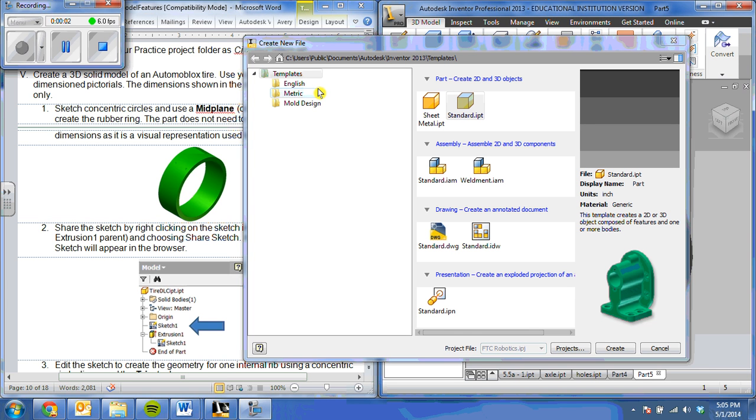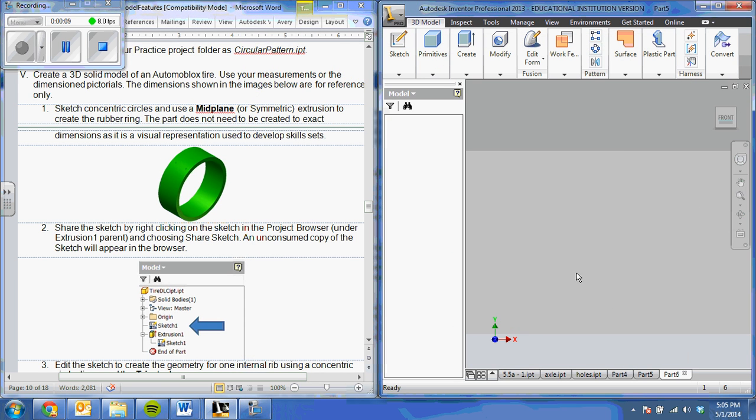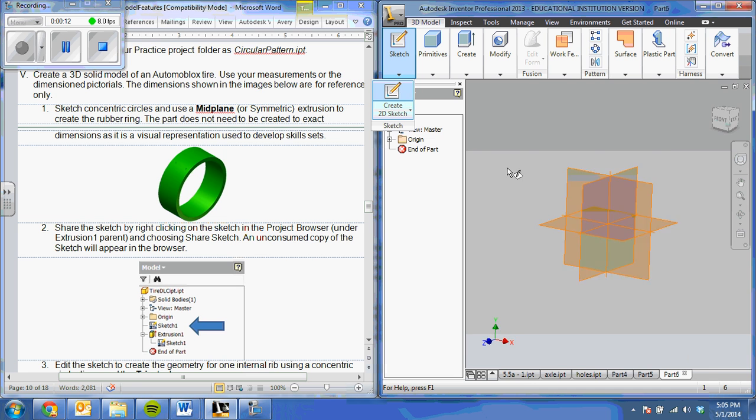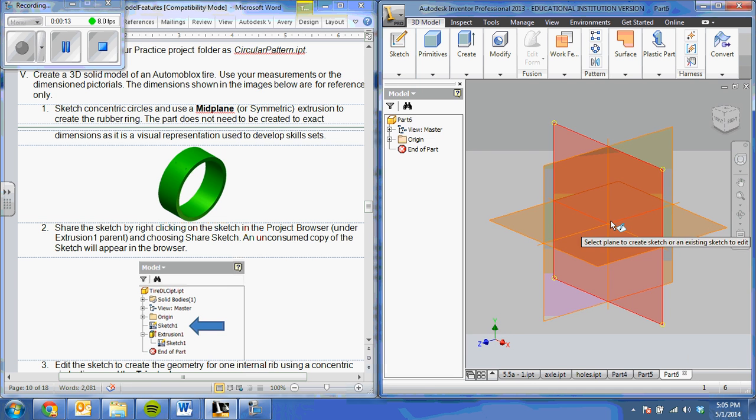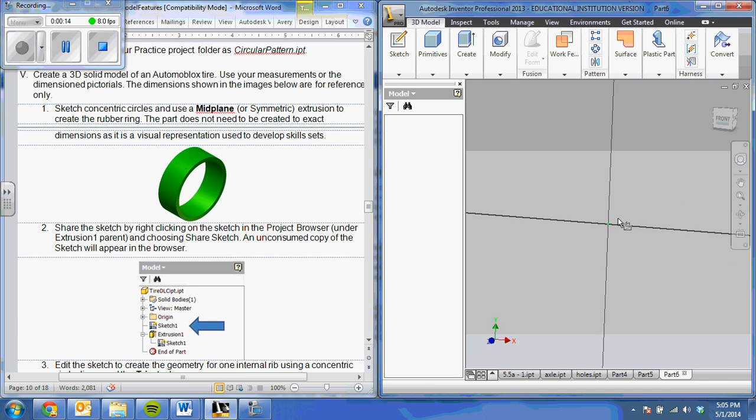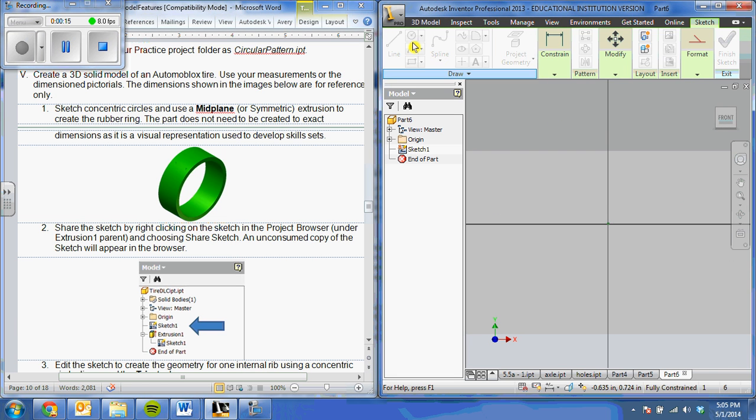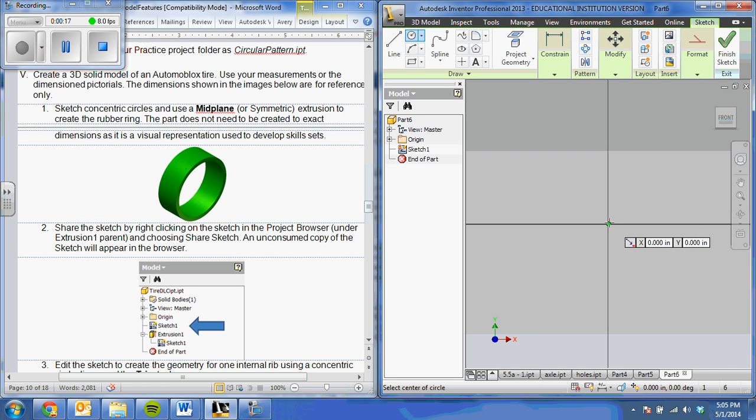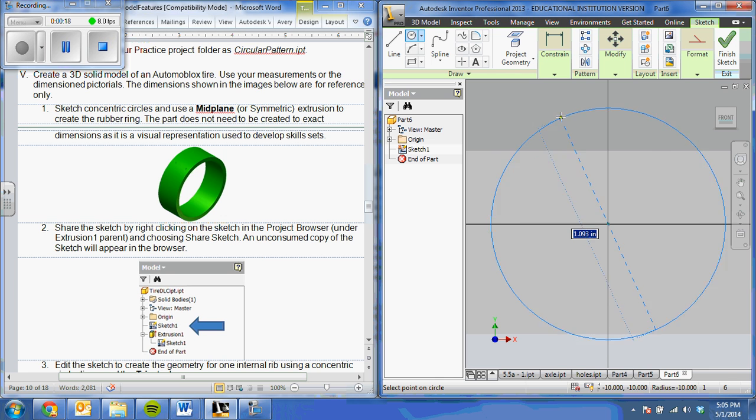Welcome back. Next, we are going to make the tire for the automoblocks. To do so, we're going to start with our standard IPT, and we're going to choose to sketch a couple of concentric circles.